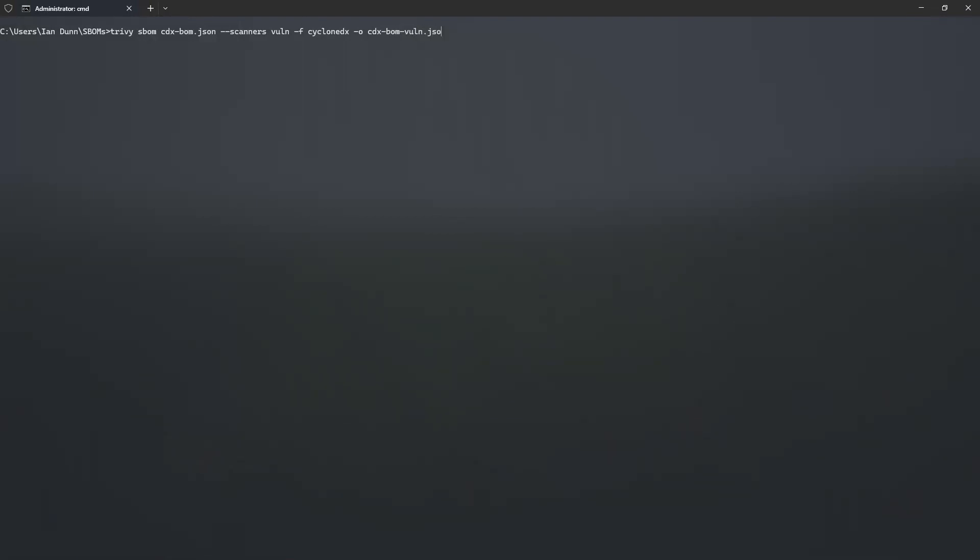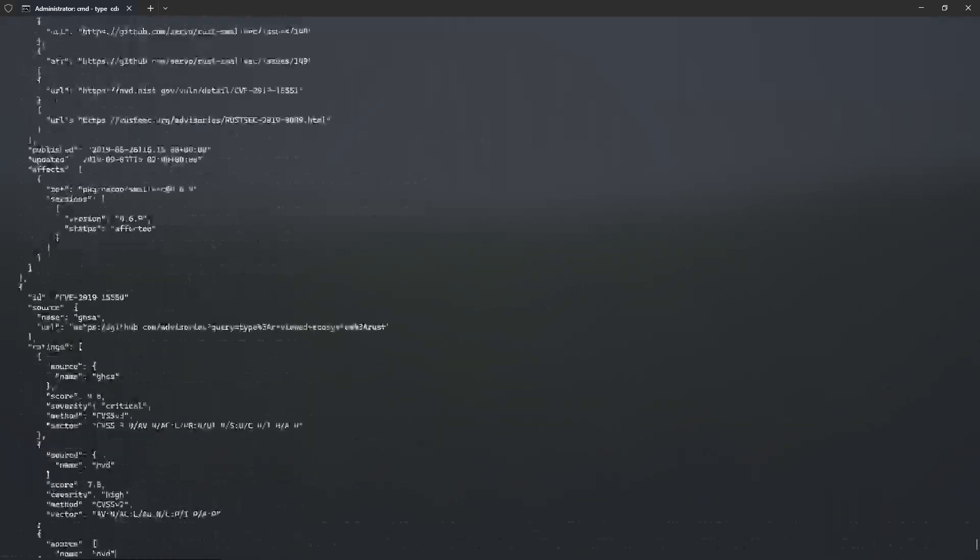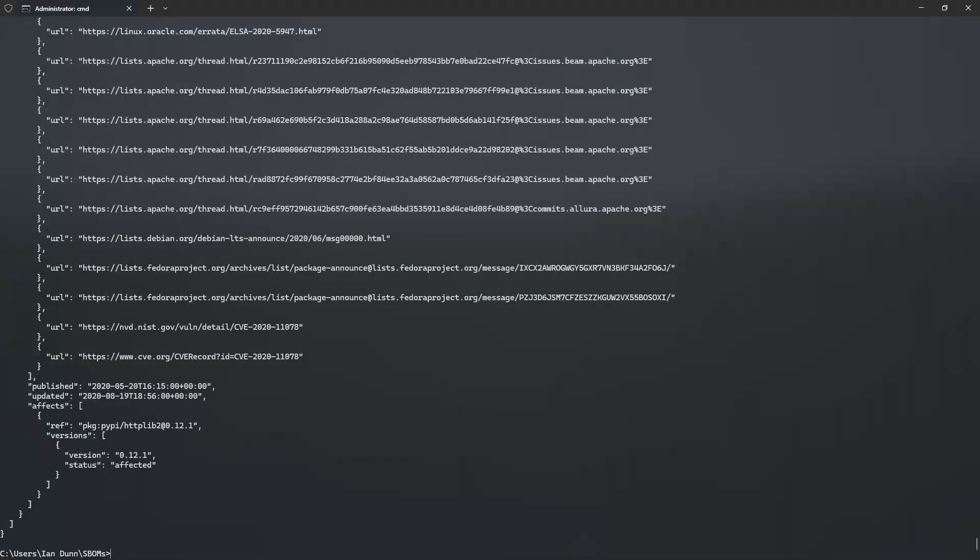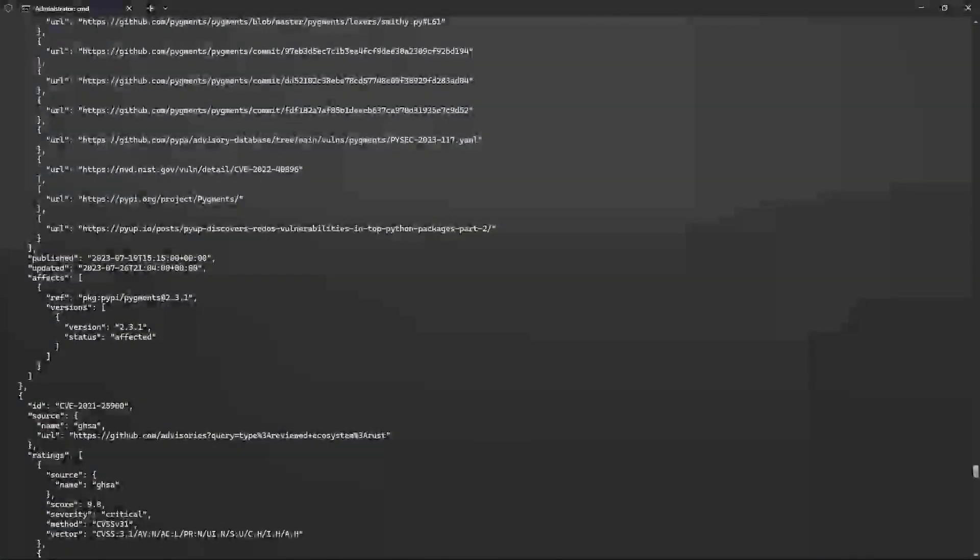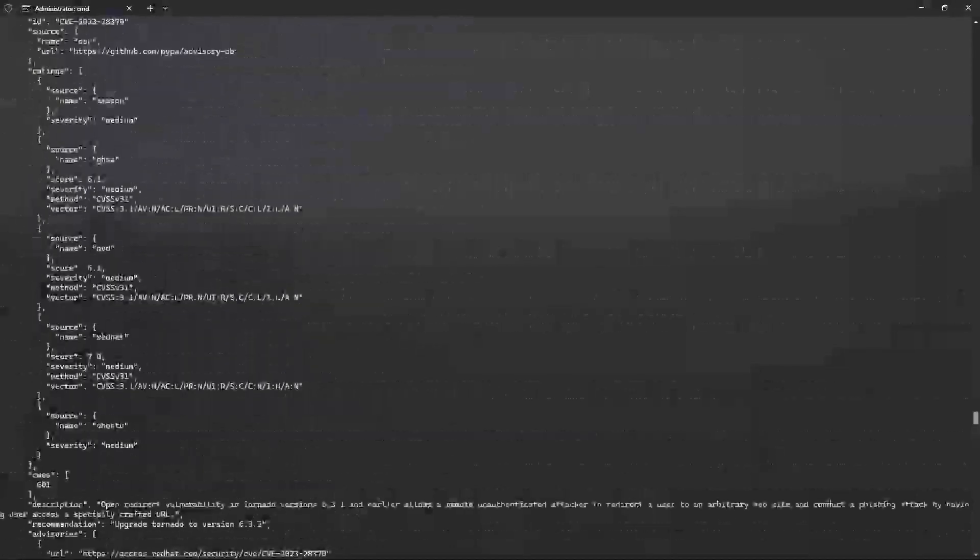Finally, we can attach vulnerabilities to a CDX SBOM using --scanners vuln. Here we specify the output format, as well as the JSON file name. If we take a look, we have a list of scanned vulnerabilities from that SBOM.